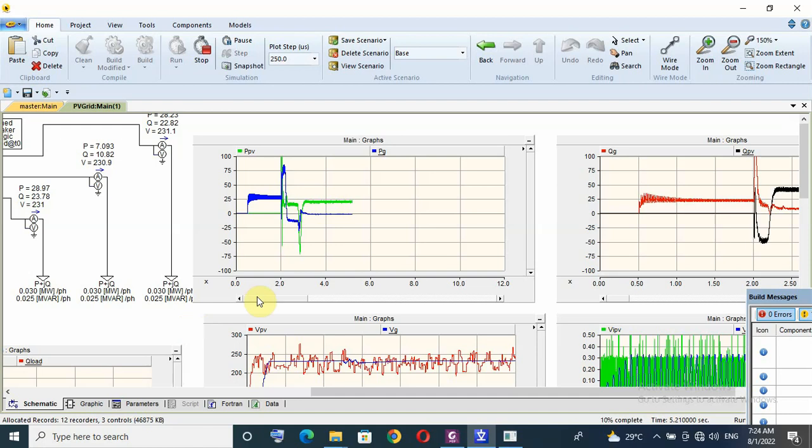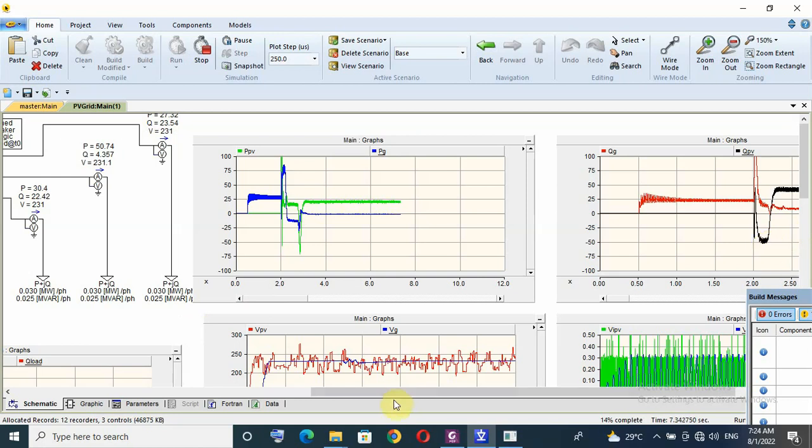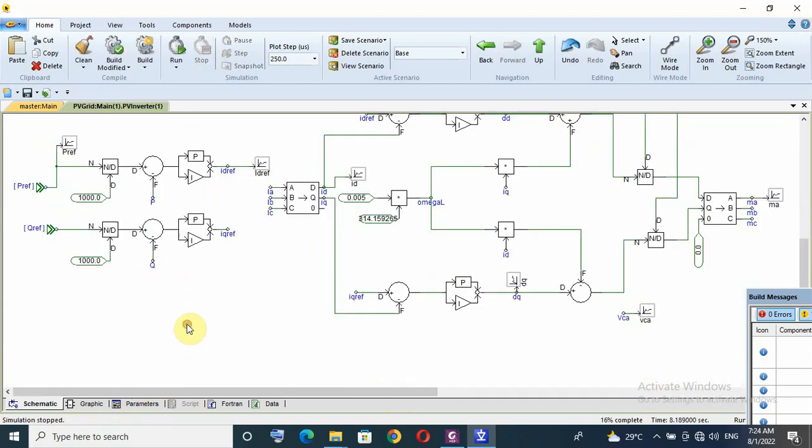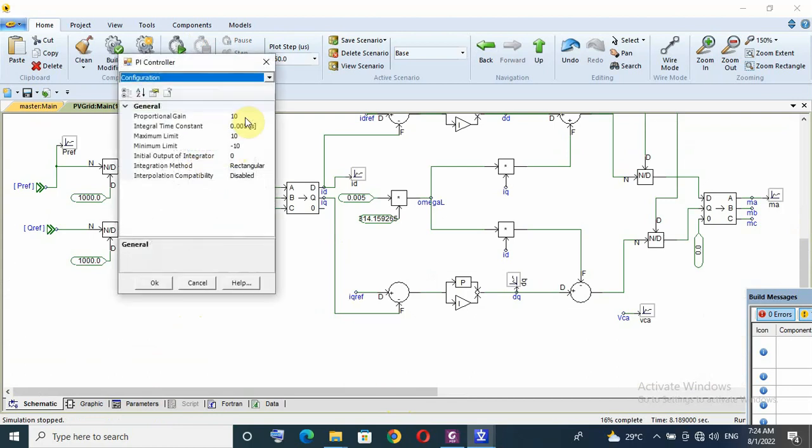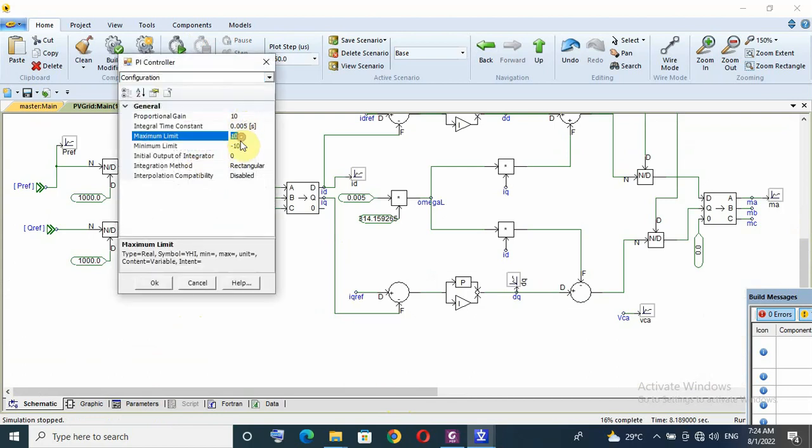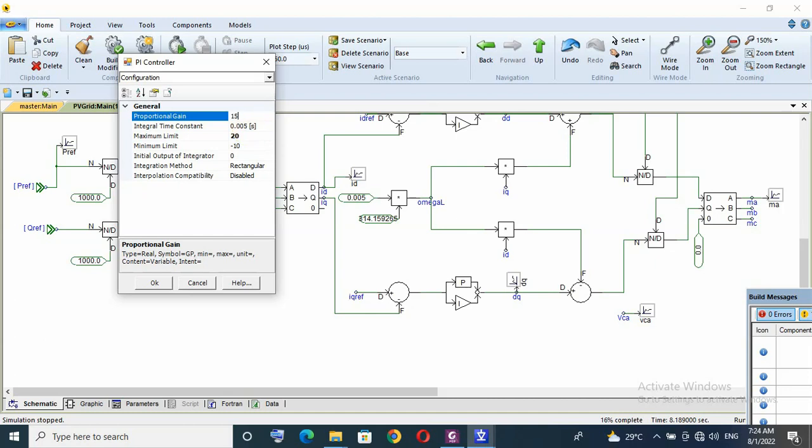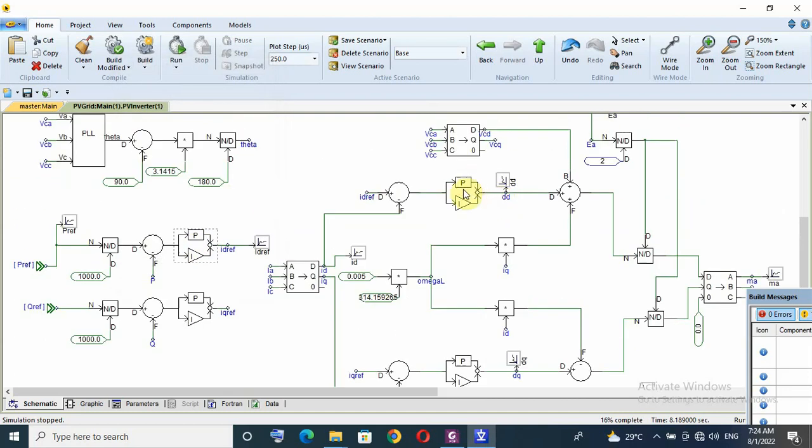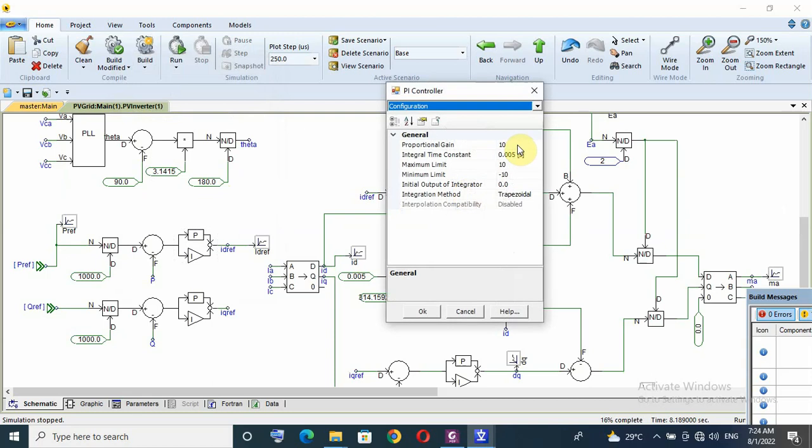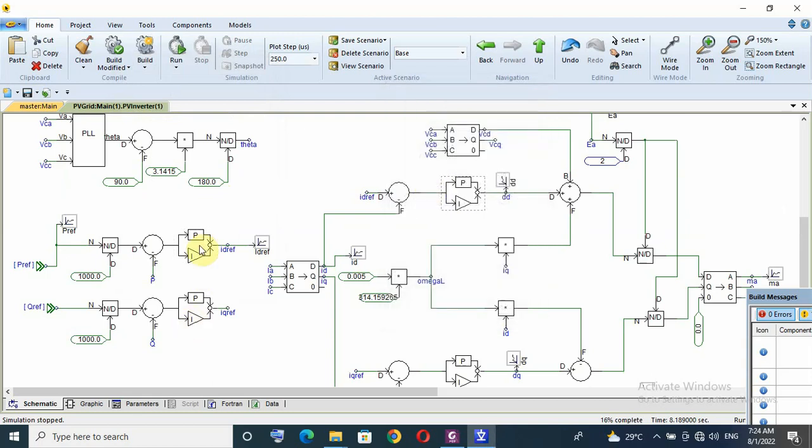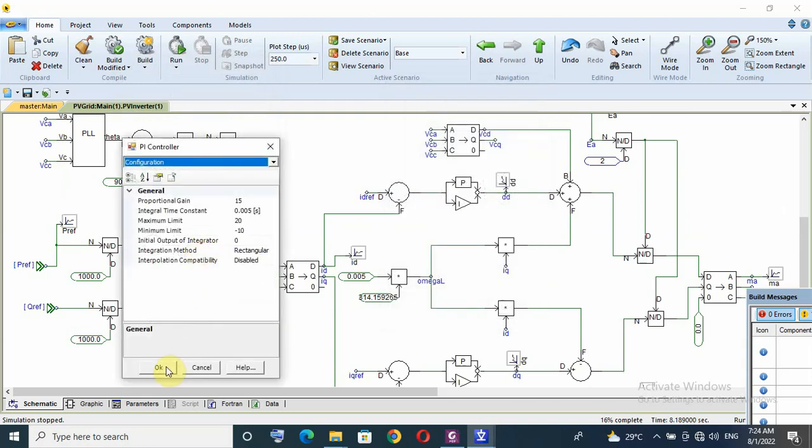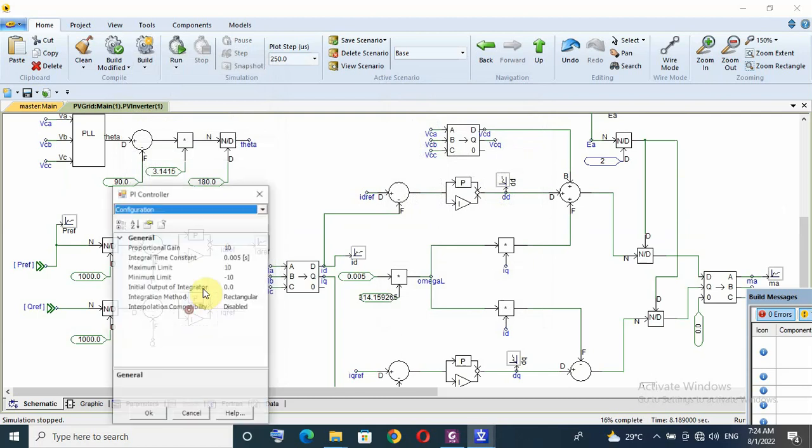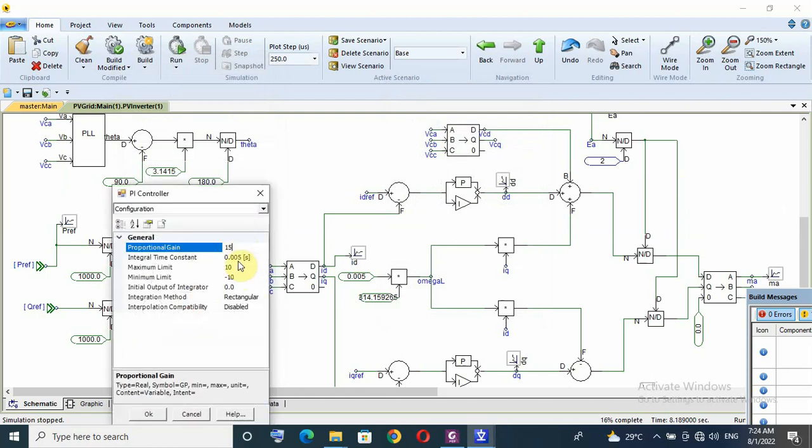But it's very bad for Q, so let us go to tune the inverter. Let us increase the maximum limit to 20 and increase proportional gain to 50, just only for Q, or I can make it 15 for both.